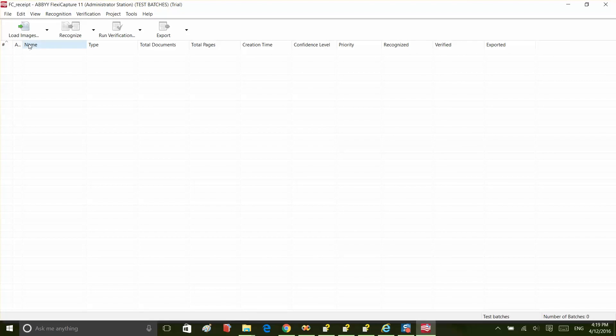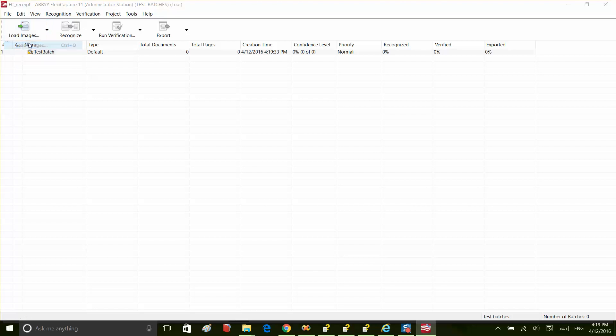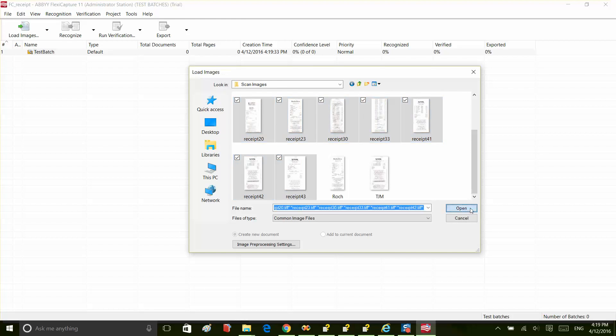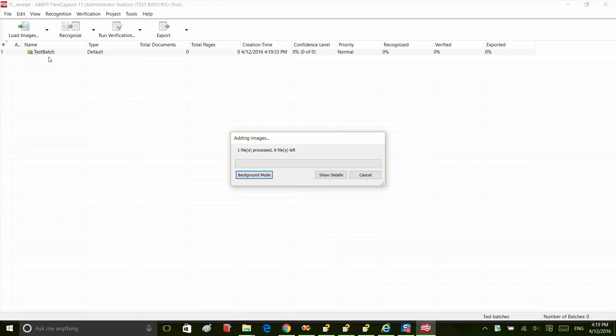Now, we have to add images to the batch to start processing. We scanned some images before, so we'll import them.